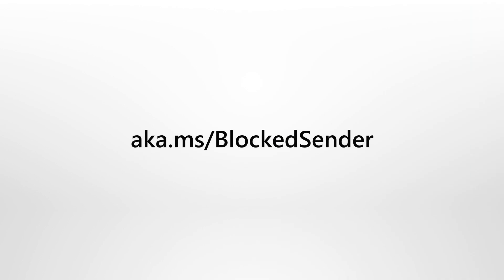Mail servers on our blocked senders list cannot communicate with Microsoft 365 users, but after verifying that it's not sending abusive or malicious messages, you can use the Microsoft Delisting Service to remove it from the list. To learn more, we recommend that you see our documentation on Microsoft Docs.